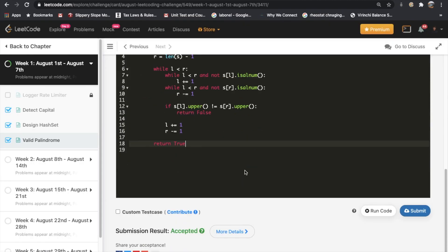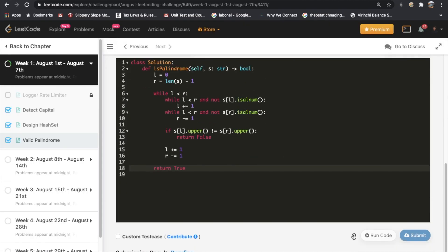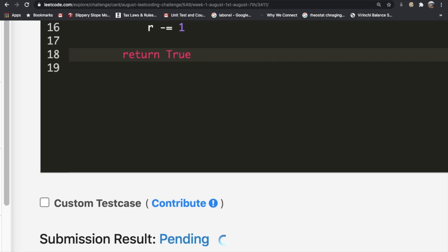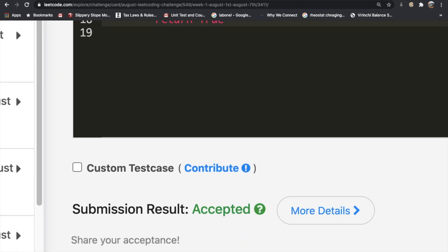Let's submit our answer. As you can see, our submission did get accepted. Do let me know what you thought about this video or if you have any questions. Thanks a lot for watching!